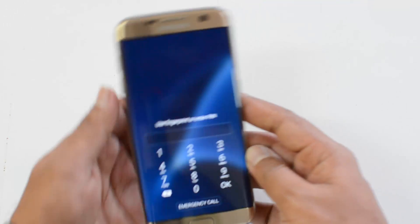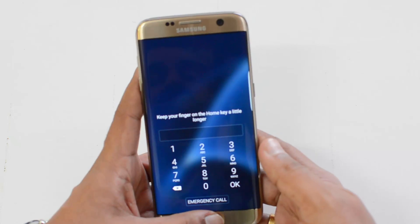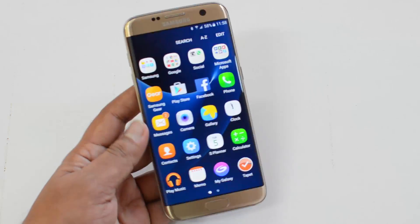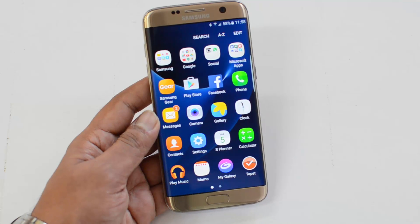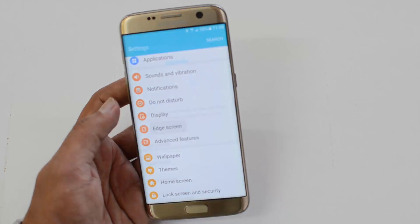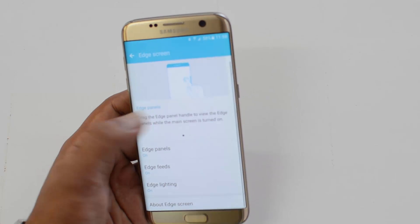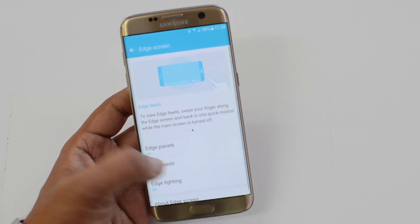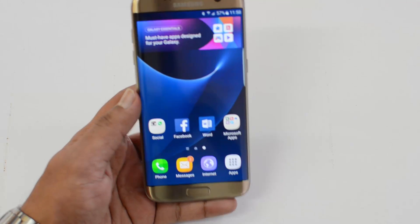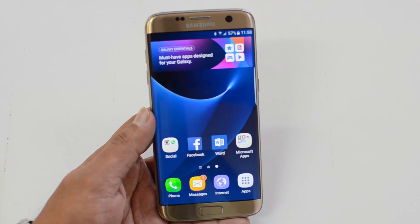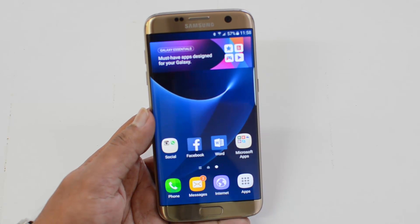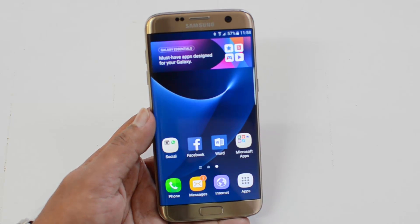You can download additional feeds and panels from the store as we showed. You can buy them or download free ones and use them on the edge screen. This is how we configure the edge panels and the edge feeds. That's all for this quick video on the Samsung Galaxy S7 Edge. Hope you liked it — don't forget to hit the Like button and subscribe to our YouTube channel for more videos. Thanks for watching, have a great day!